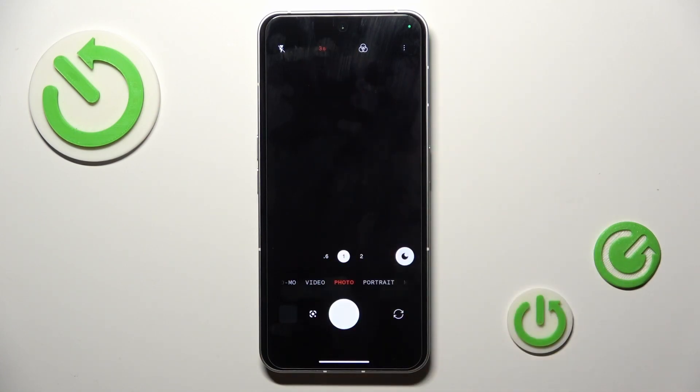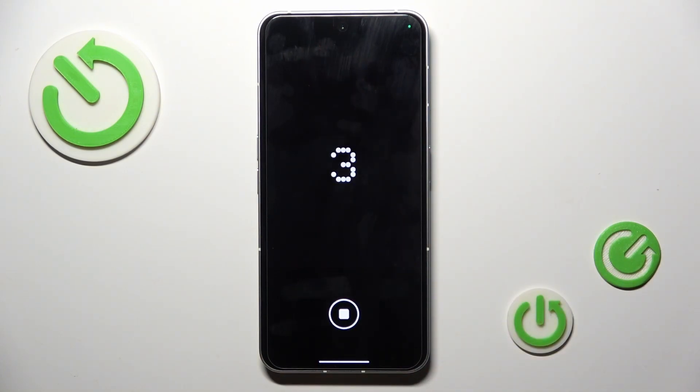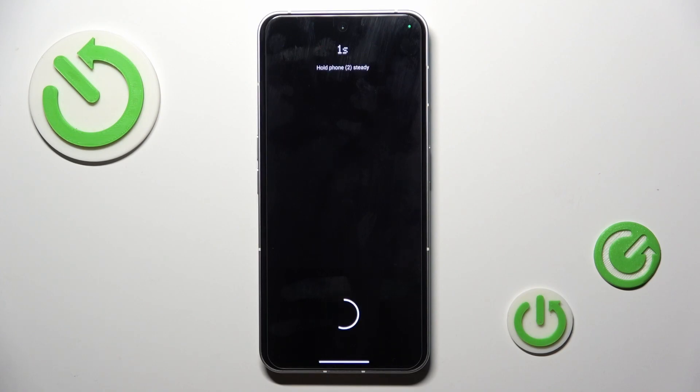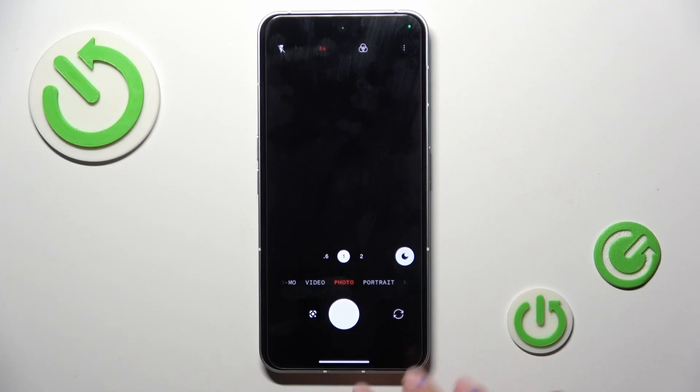So for example, apply 3 seconds delay and then just click on the camera shutter. Then after the delay, the picture will be grabbed. So that's it.